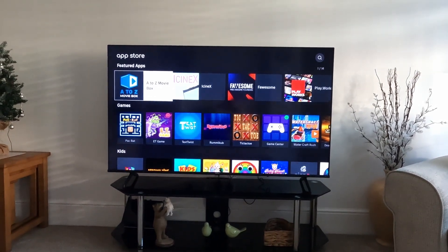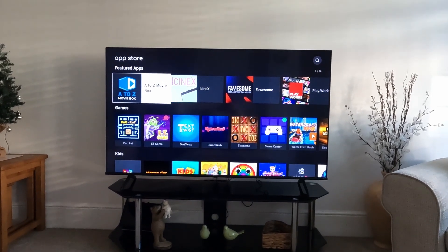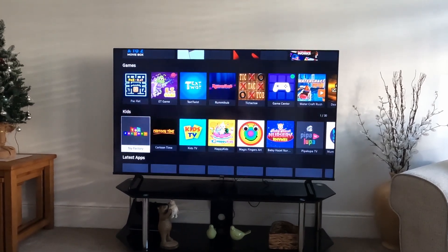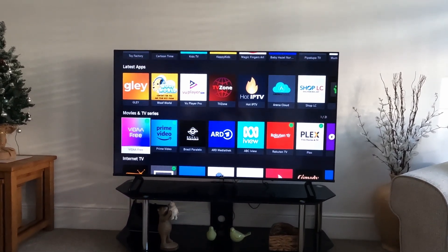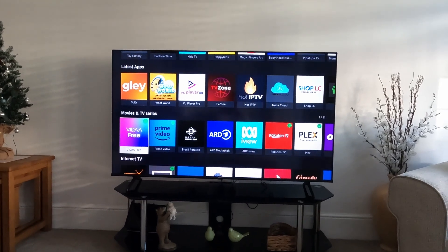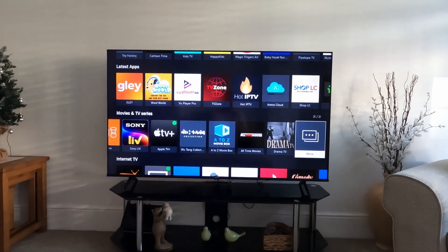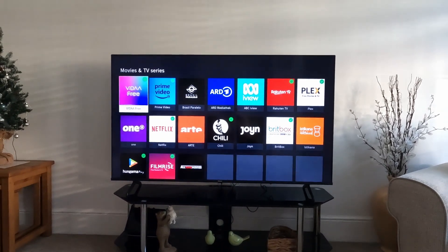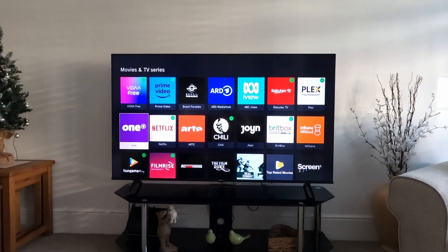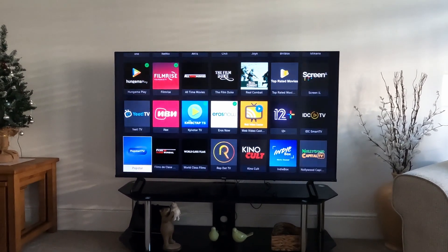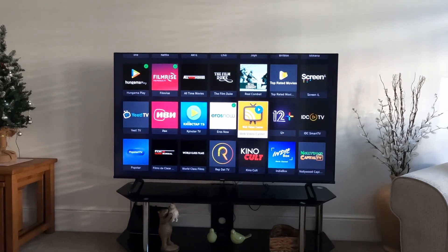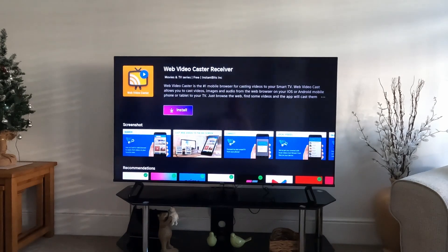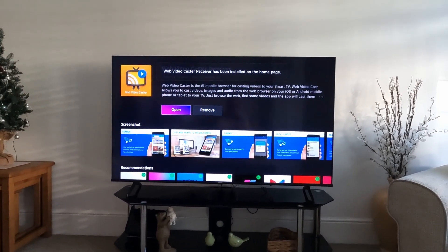To find the app, you can either use the search box in the top right-hand corner, or scroll down to 'Movies and TV Series' and go all the way across to the right-hand side and press 'More'. Once that loads, go down towards the bottom and you should find Web Video Caster. Select it by pressing OK, then select 'Install' and then select 'Open'.